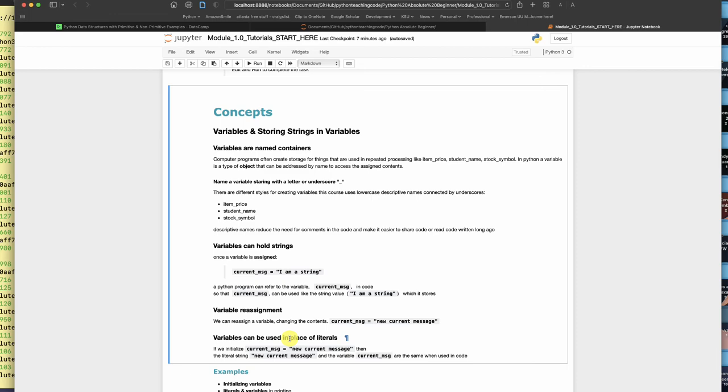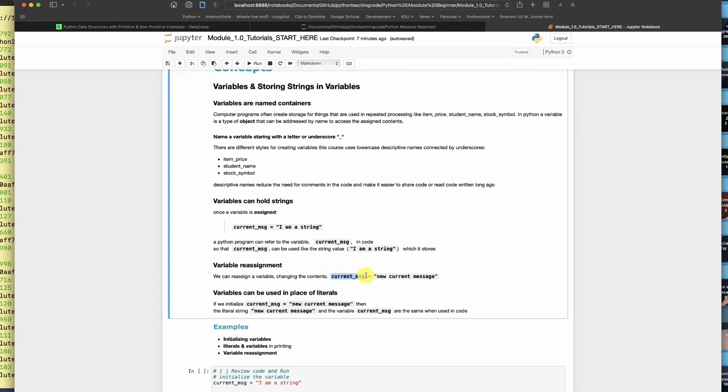To fill up a container, what you do is you name it, like here, current message. You put a single equals sign. And then you choose one of your data types to put into it. So in this case, new current message, which is a string.